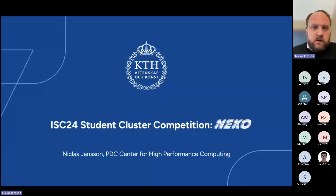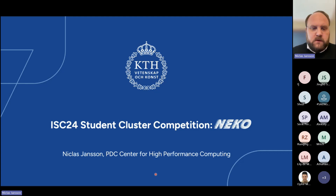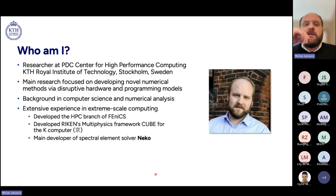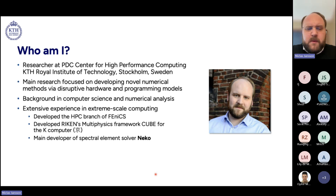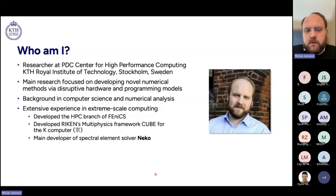Thank you. Let me get the screen sharing up. I'm going to present the task around NECO, our spectral element solver. A bit of background on me: I'm Niklas, I work at KTH in Stockholm, Sweden. I'm a researcher at the HPC center, mainly working on developing numerical methods driven by disruptive hardware and programming models. My background is in both computer science and numerical analysis. Throughout my career I've been involved in several big HPC codes in Europe, and I was one of the main developers of a code at RIKEN that ran on the K-Computer. Now the main focus is on NECO, which is going to be used in this competition.